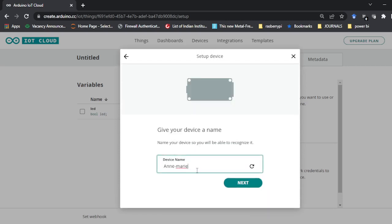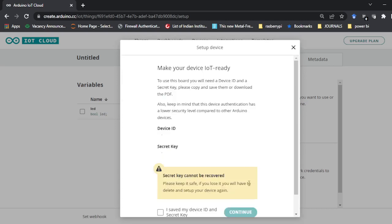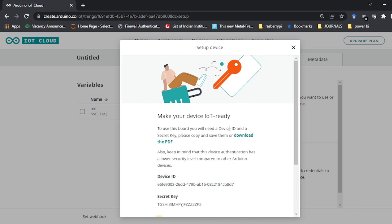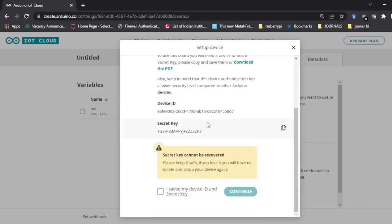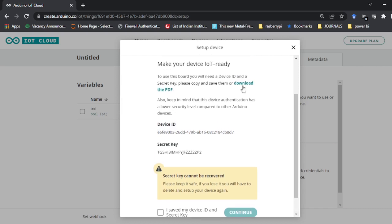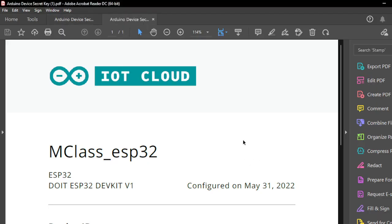Click on continue and you can add a name — I'll write 'M class ESP32'. Click next. The device is created and it will generate one Secret ID and one Device ID, through which this website and whatever you create is going to be connected to the ESP32. I need to copy and save it for later use.